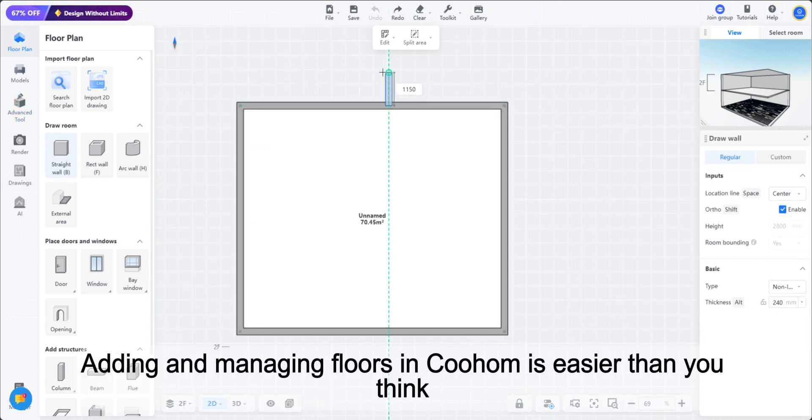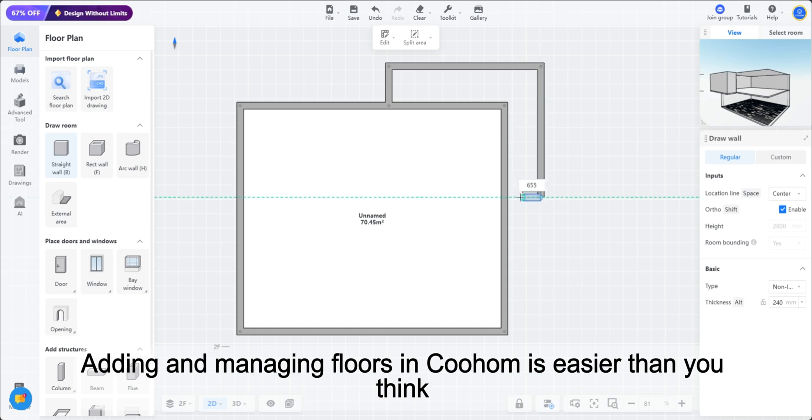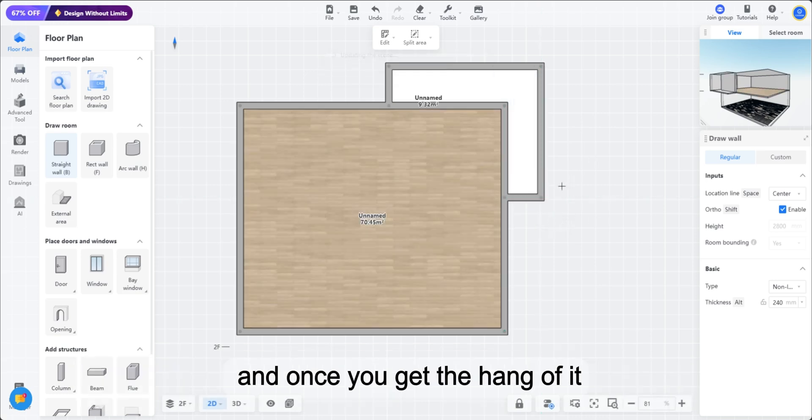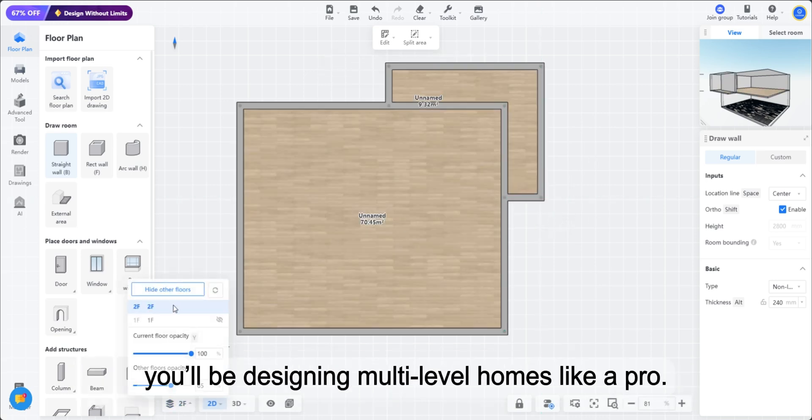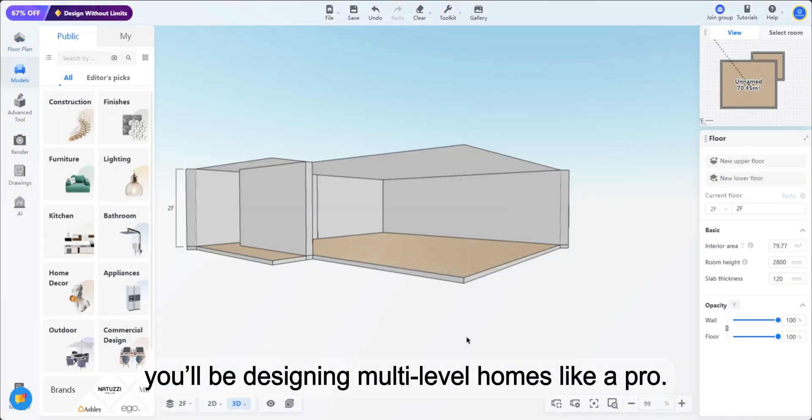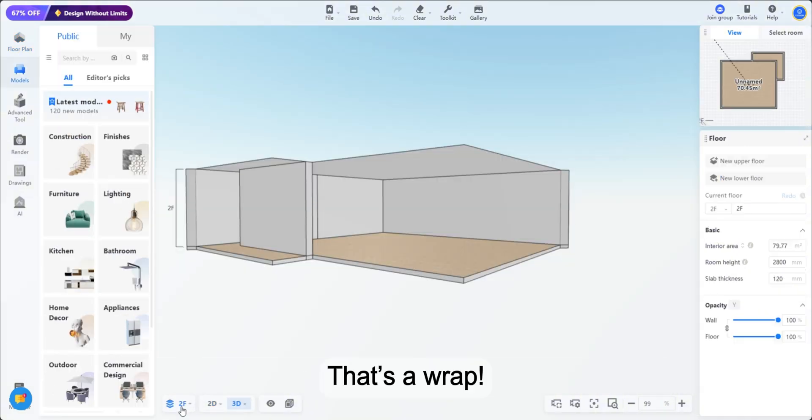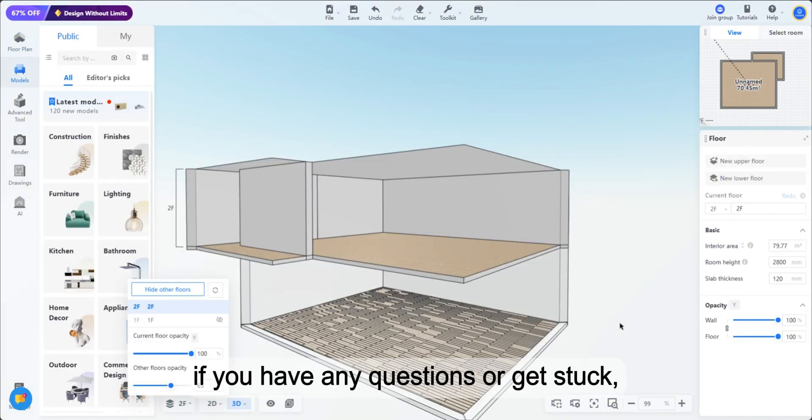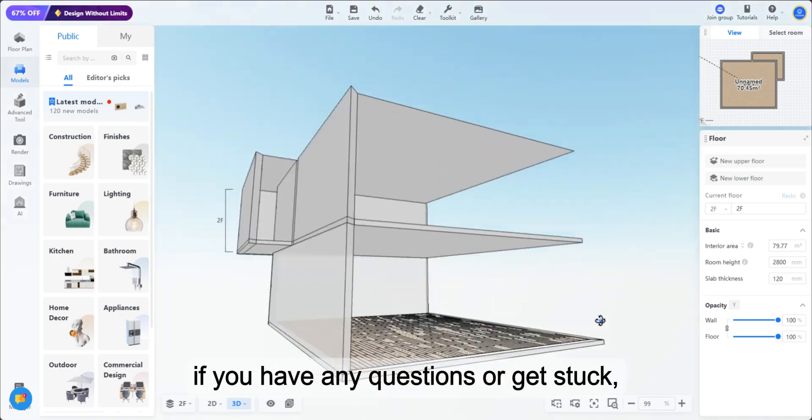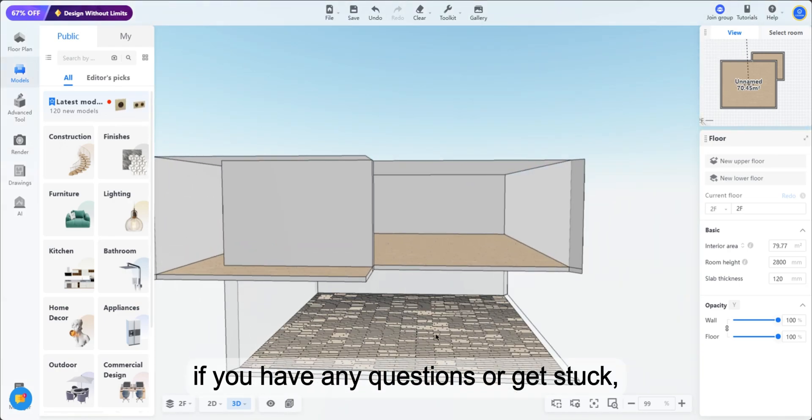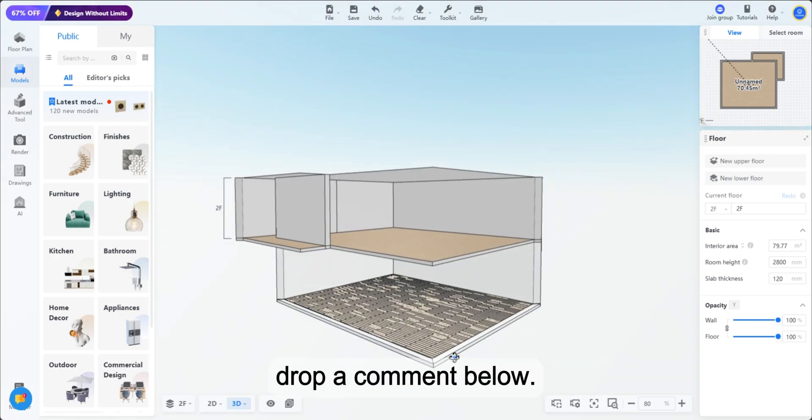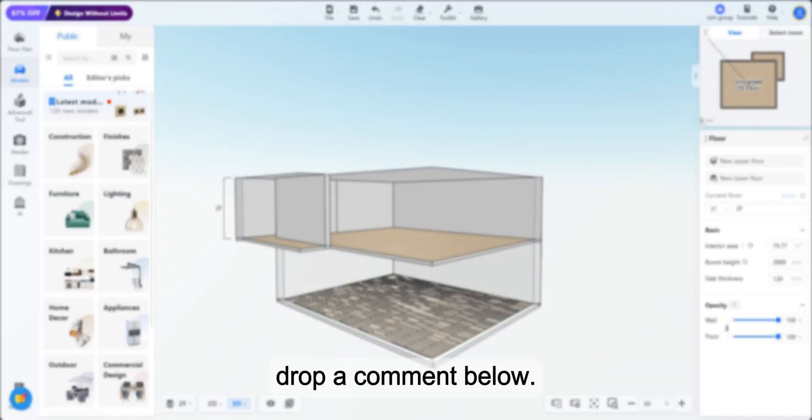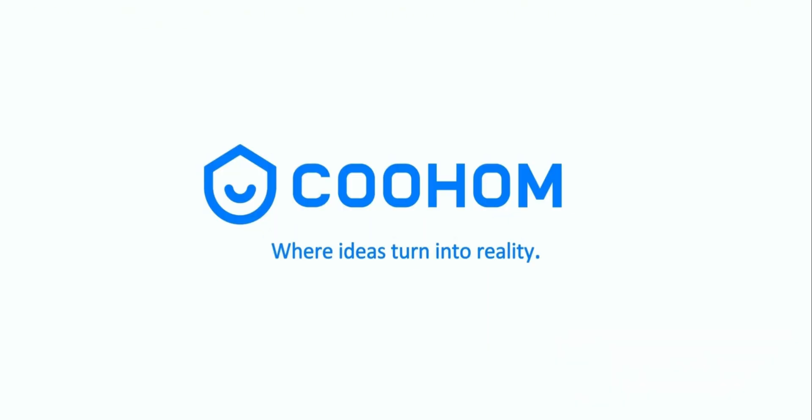Adding and managing floors in Coohom is easier than you think, and once you get the hang of it, you'll be designing multi-level homes like a pro. That's a wrap. Thanks for watching. If you have any questions or get stuck, drop a comment below. See you in the next tutorial.